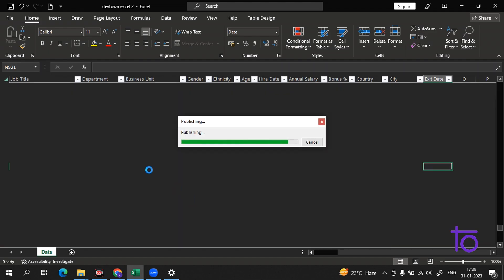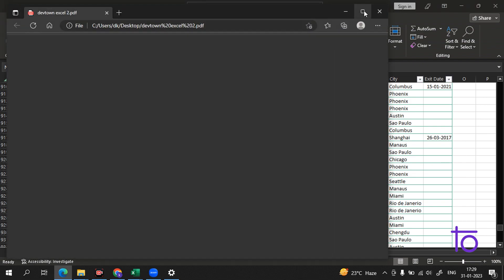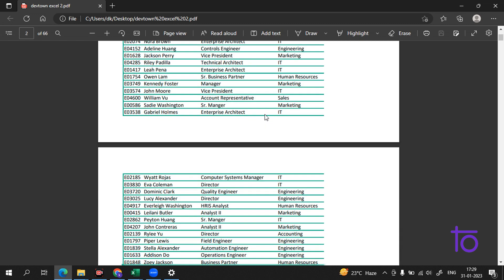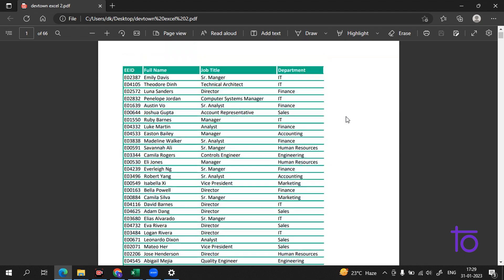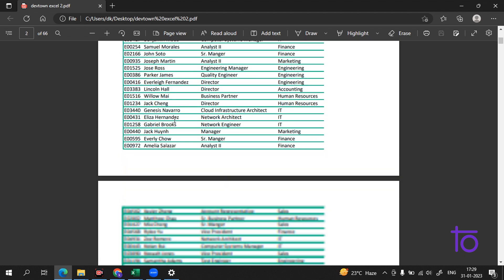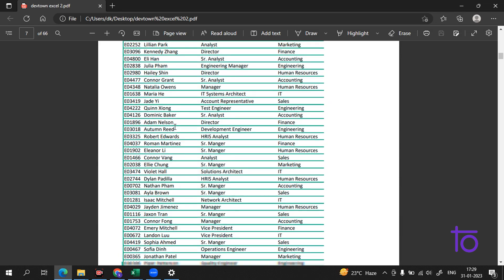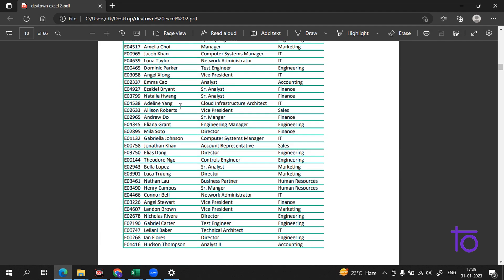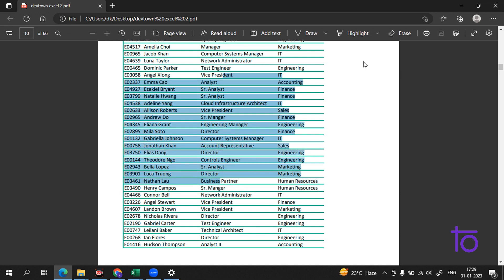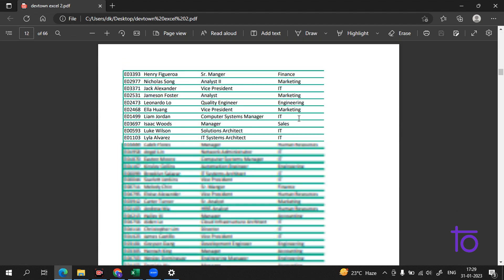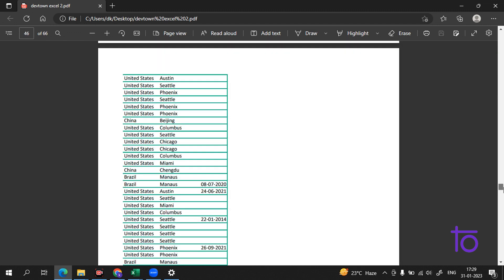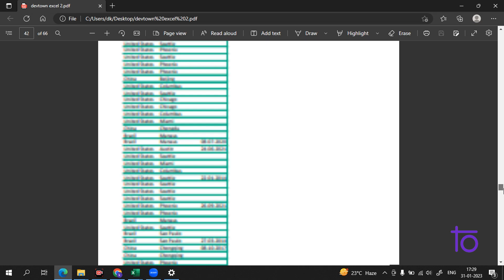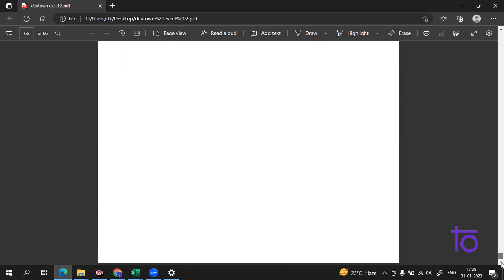It will take some time to save. See how beautiful our data looks now — we've changed it from Excel format to PDF and all the information is there. This is the beauty of Excel. You can also print directly from Excel with no data loss — everything is present.